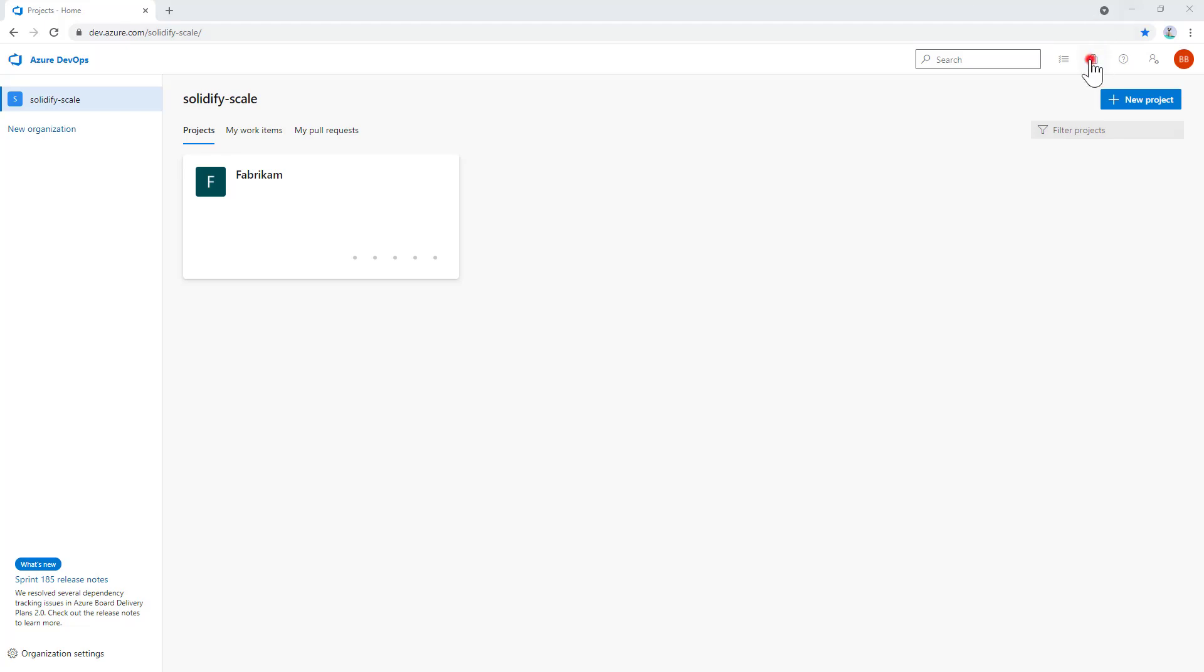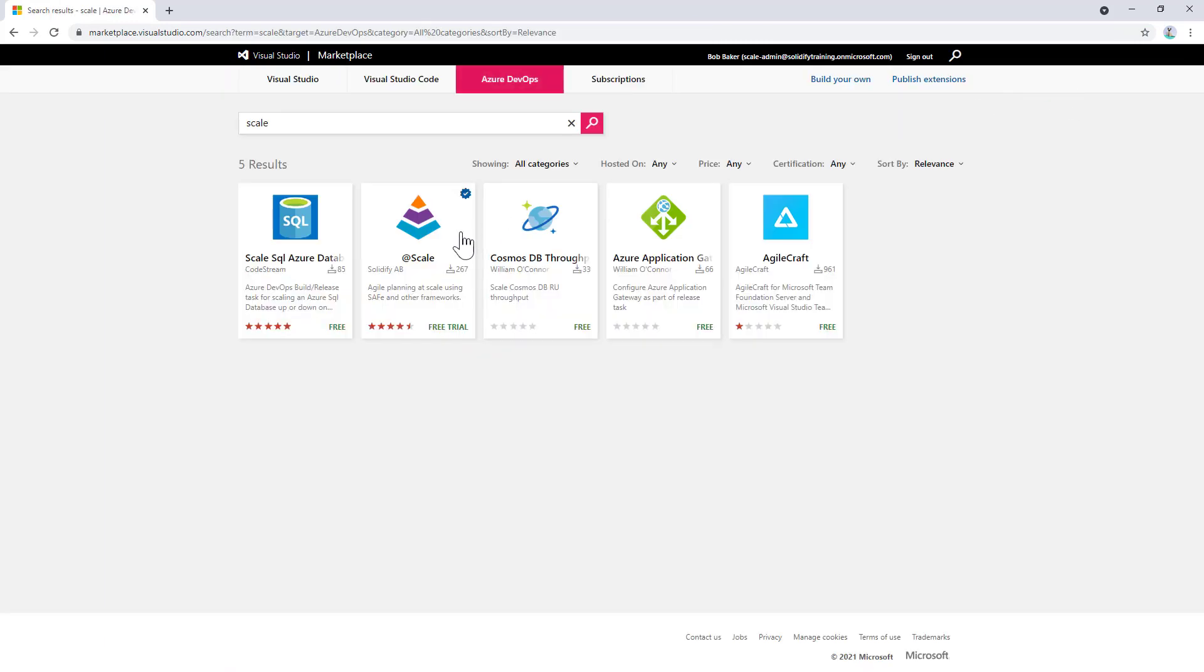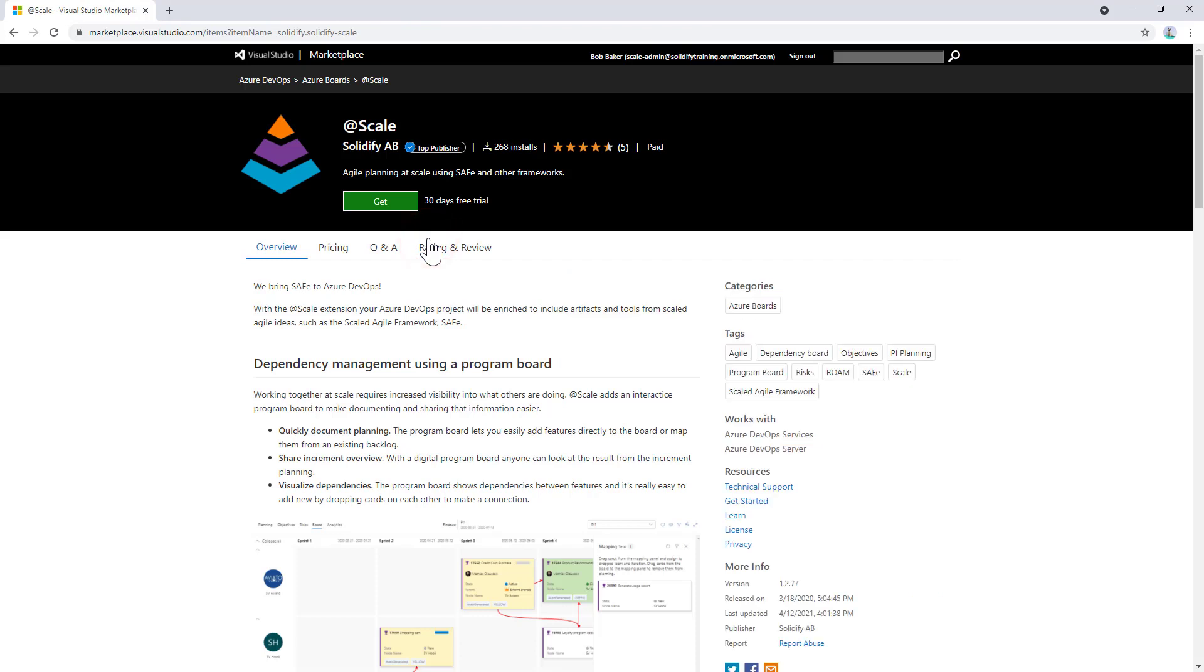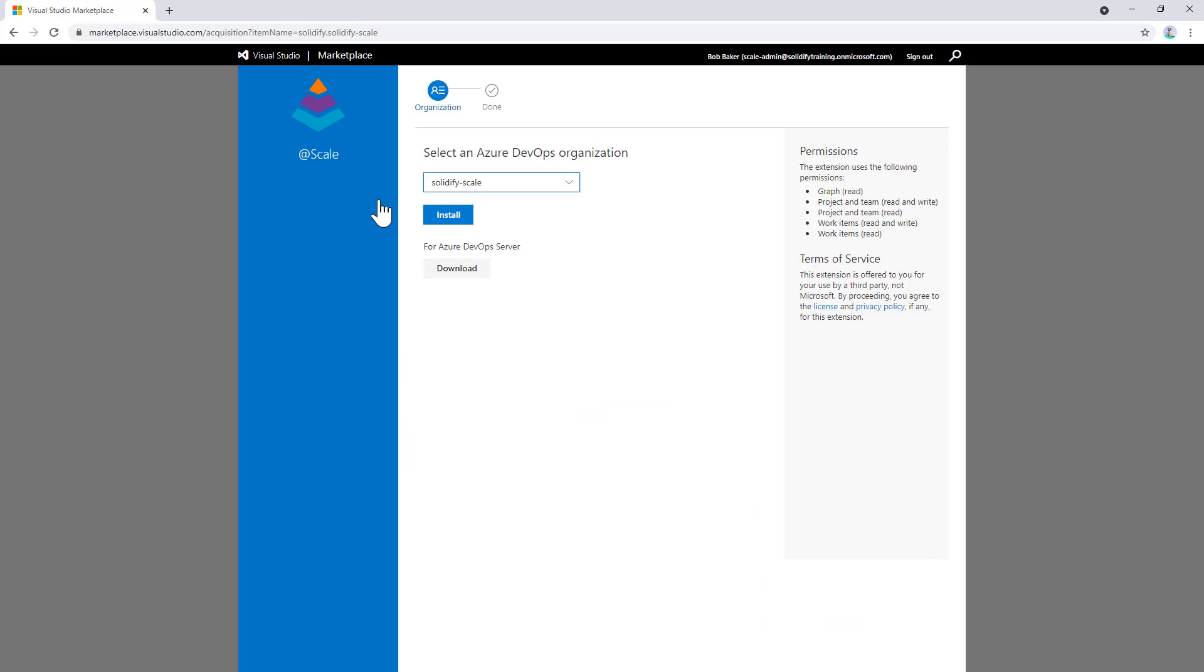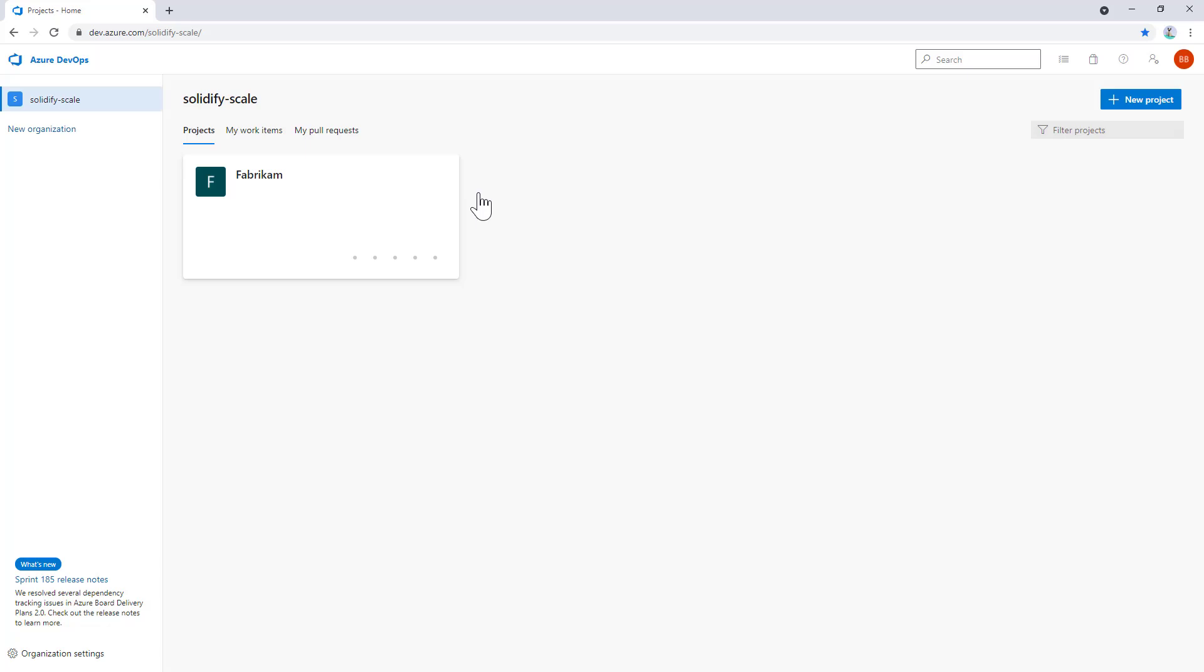To do this, we click on browse marketplace and search for scale. When we see the extension page, we click on get it free, and from this information page we select which Azure DevOps organization we want to install the extension in. In this case, it's the Solidify Scale organization. Once it's installed, we can proceed to the organization to take the next step.